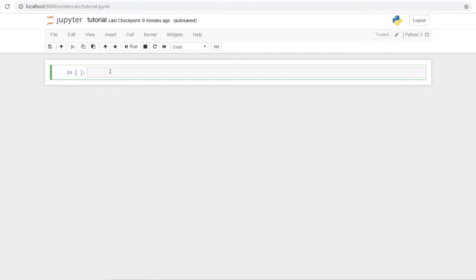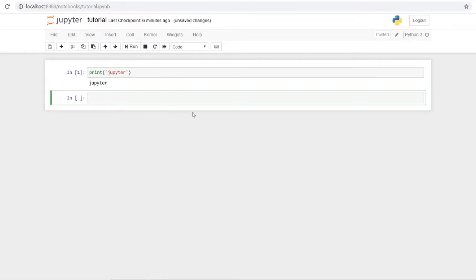Going back to our notebook, let's run our first code. Just put in a print statement and you can run it using the button up top, or hold Shift and Enter — that'll also run your code. You can see the output displayed below.